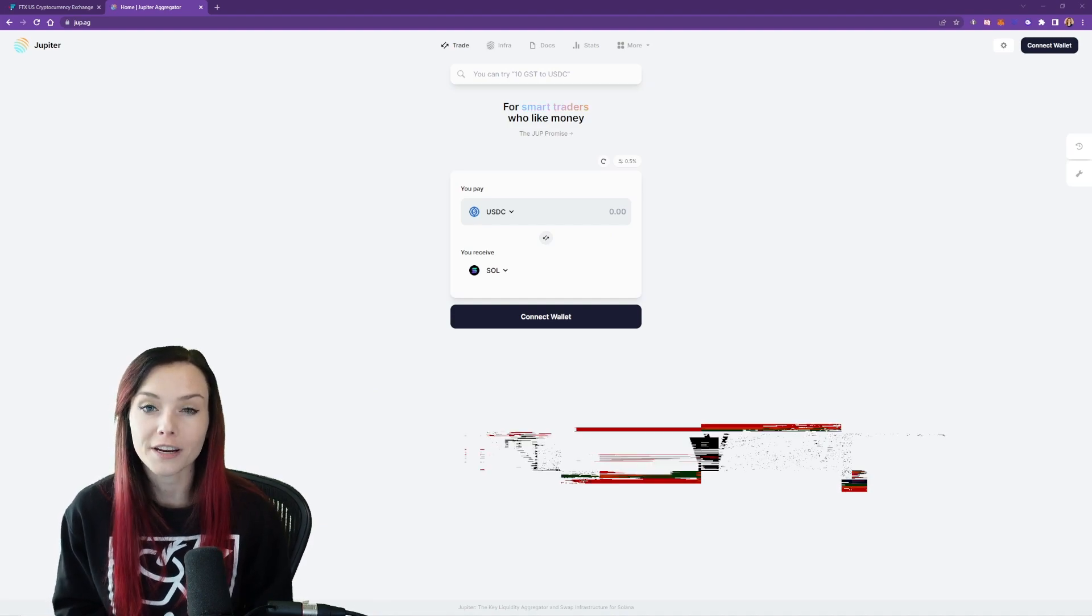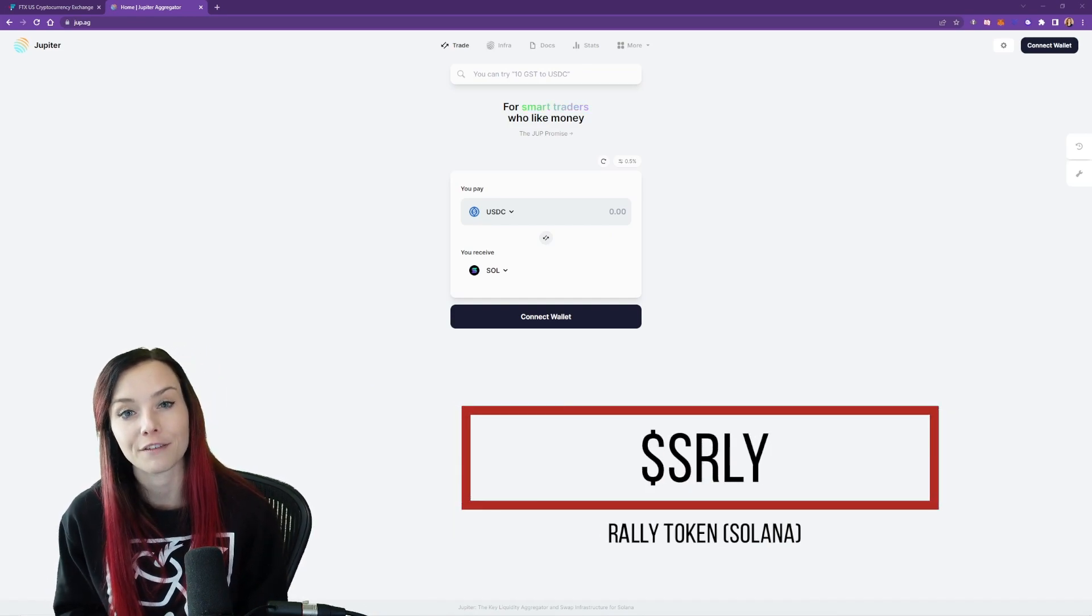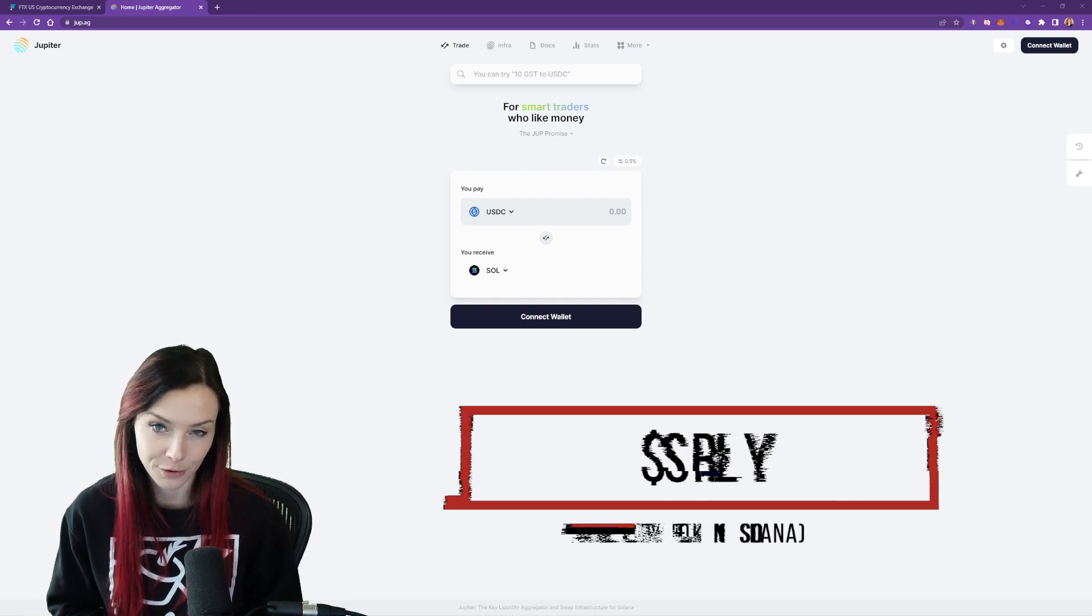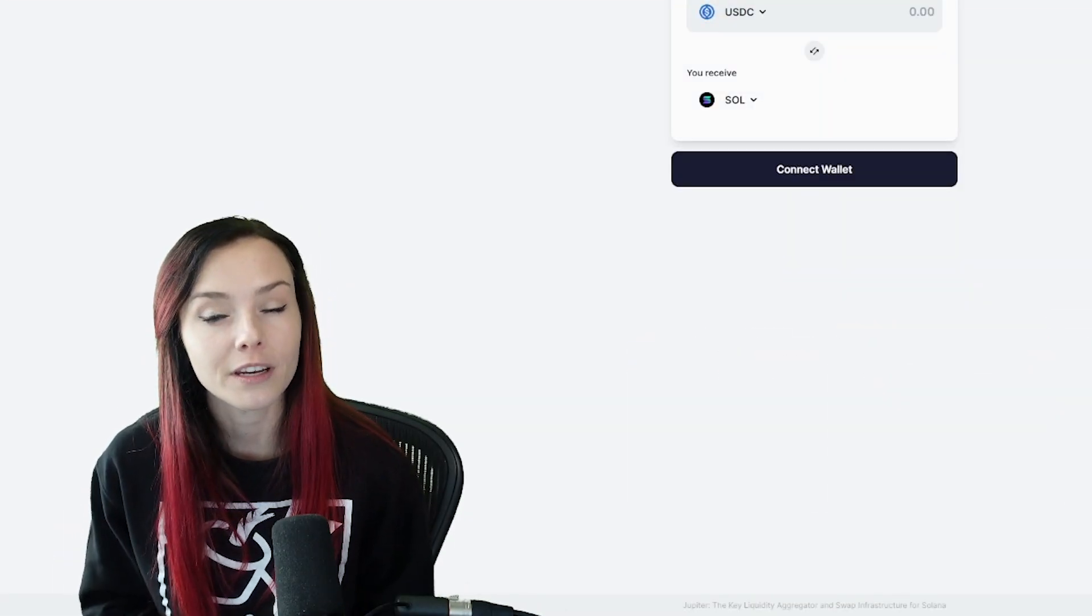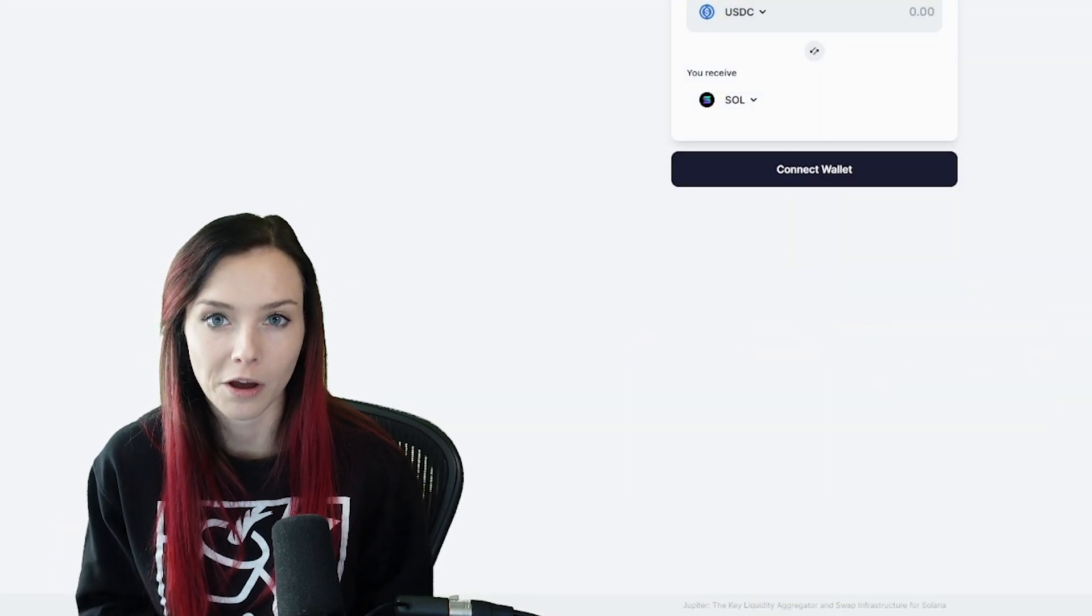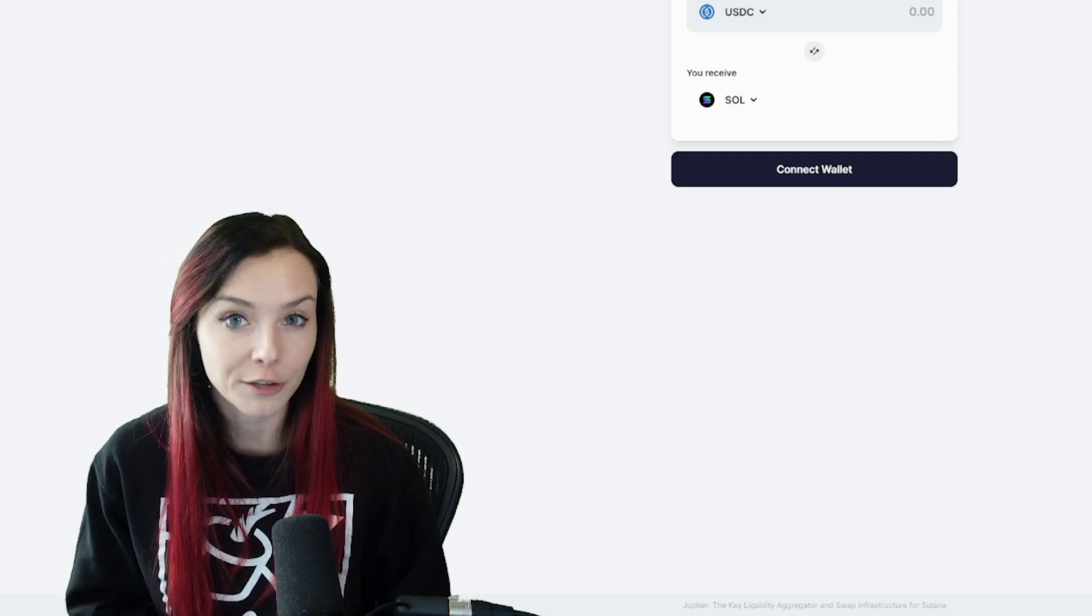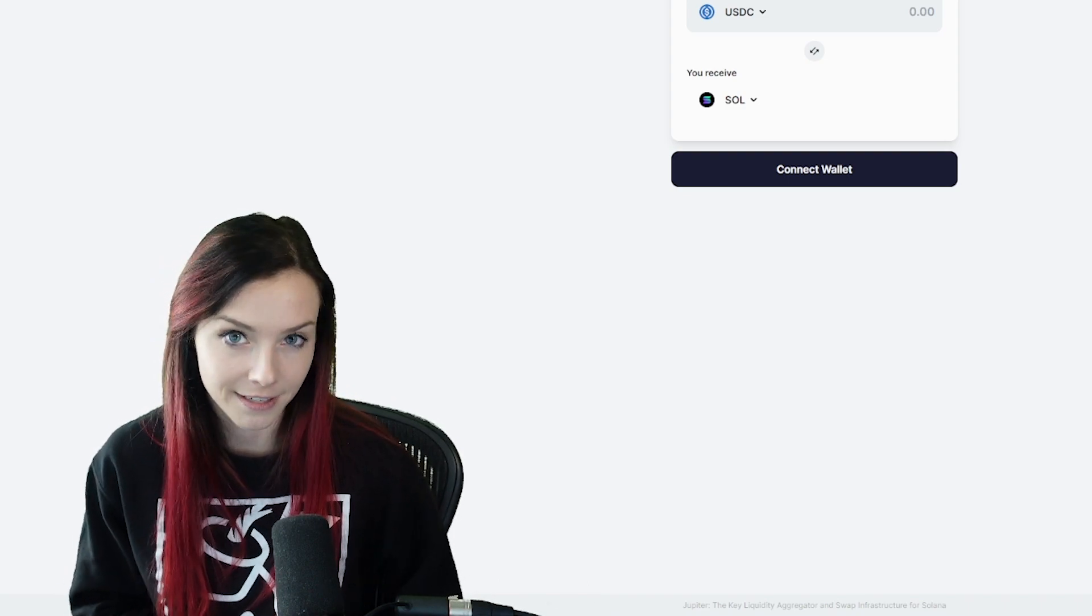Once we have the Sol show up in our phantom wallet, we're going to trade it for S Rally, which is the Solana version of the Rally token. Rally helps provide liquidity for my token as well as provides the community with weekly rewards for staying active.